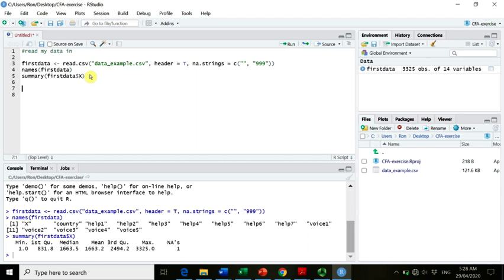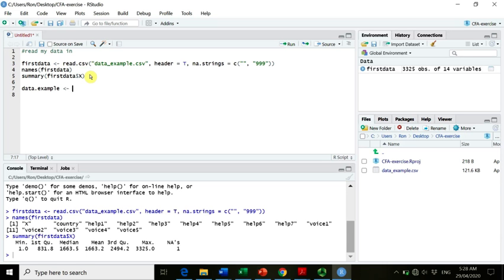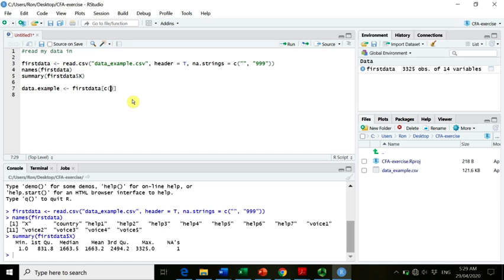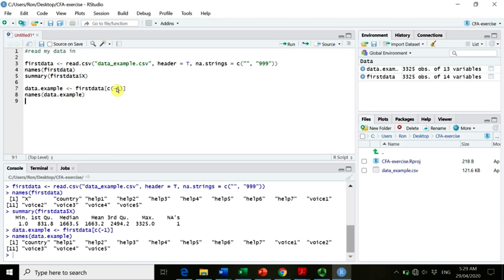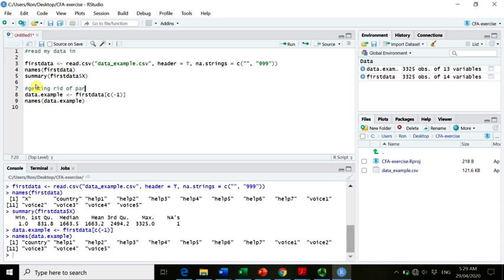What we can see now is it is the participant number, very cool. We don't actually need it, so we could get rid of that. So if we want to create a new object, a new data file, so we could for example call it data example. And we now want to state what we want to do. So we could say first data, and square brackets that always kind of give us some options for manipulating what is in first data. So C, and then we could get rid of it by just saying minus one, so we drop the first column. If we do this and then we go again, names data example, now hooray, we got rid of that first column.